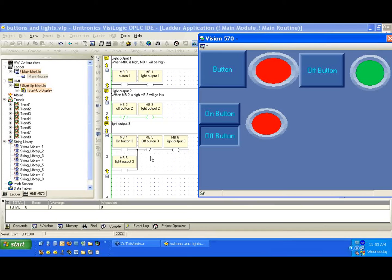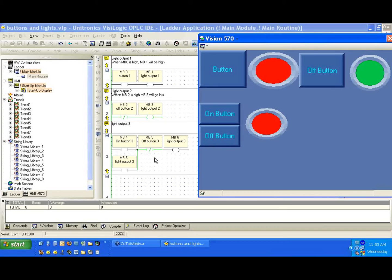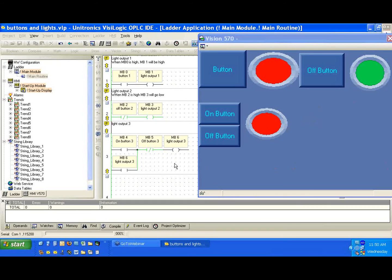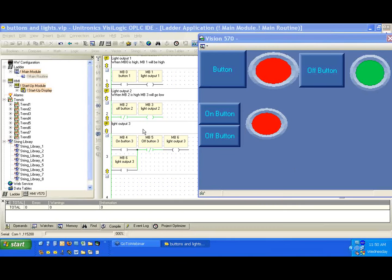So MB6 is currently high. When I press the off button, notice I'll hold down, MB5 is no longer energized, or the contact I should say is no longer energized. So we're not outputting anything. I'll let go of the button, and MB5 goes high again, so the contact goes high again.